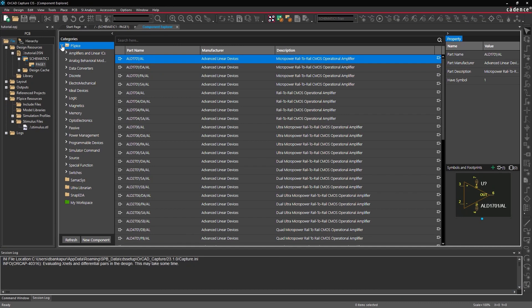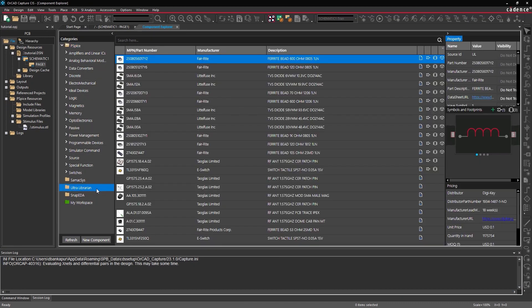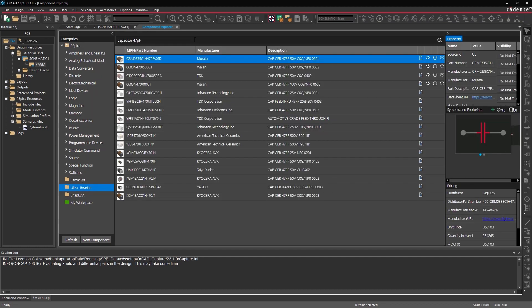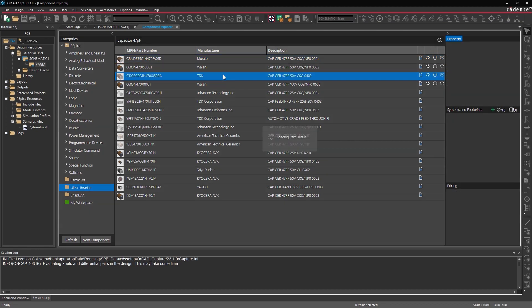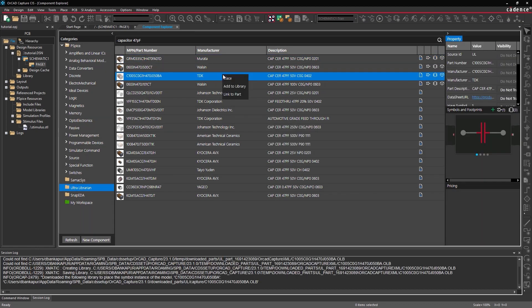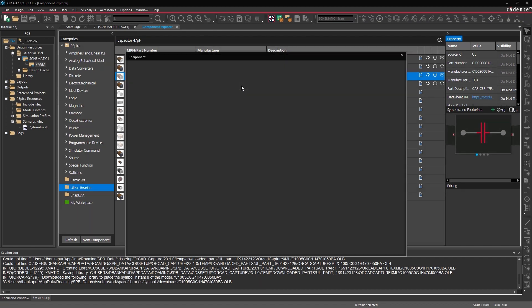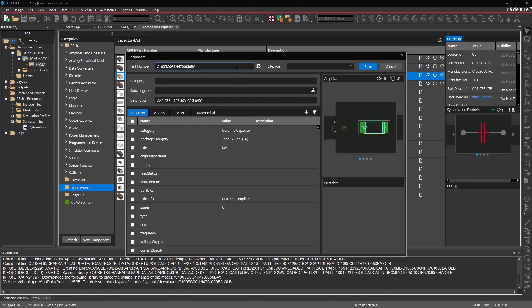And finally, the integrated platform provides cloud connectivity to create your part libraries with accurate and up-to-date part information from various content providers. Quickly create parts or link additional details, all while managing and sharing your library resources from a single environment.